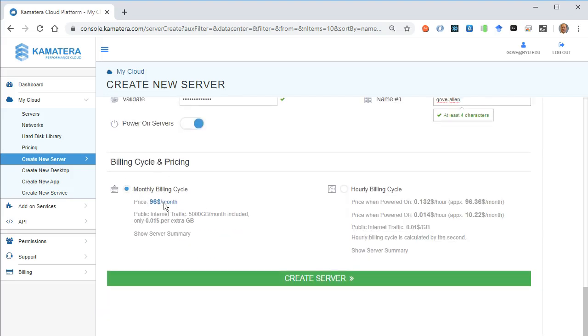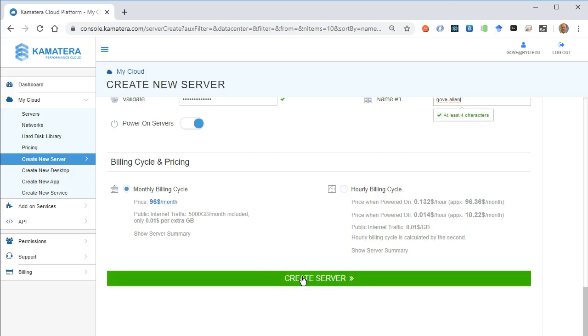I'm going to leave this as a monthly billing cycle. We could save a little bit here, but if we turn it off, it charges less, but we're only going to be using this for less than a month. So I'll go ahead and create server.